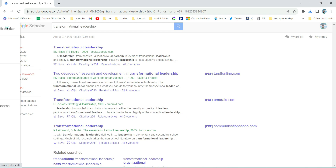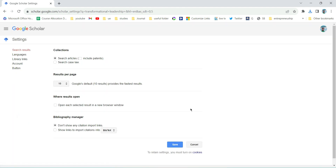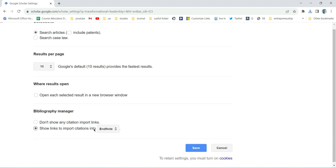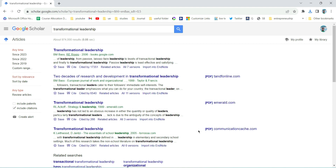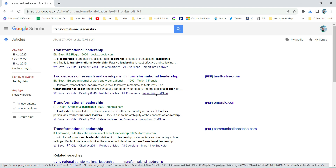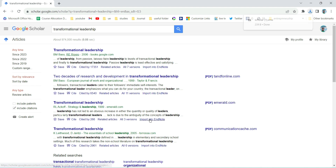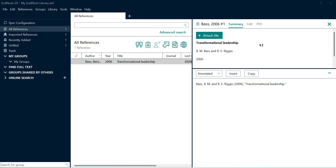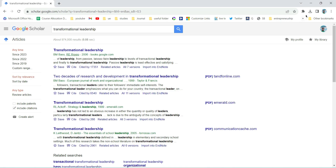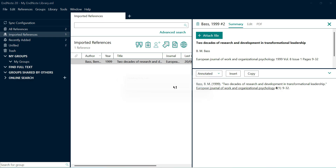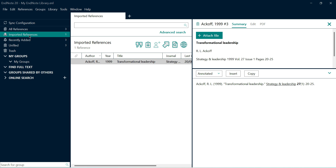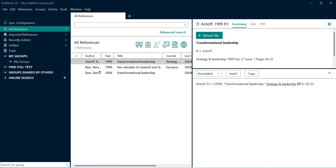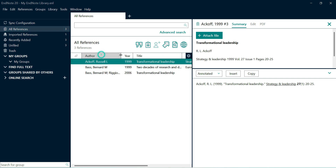You can also go to the settings in Google Scholar. Down below you can see 'show links to import citation into EndNote,' so enable that and save. Next time you will see that an 'Import into EndNote' button is available directly. So if you want to download another citation, just click on import and save. In Google Chrome, you just need to click on them and they will automatically be added into the EndNote library. The latest citation will be in the imported references, but all citations will be in 'All References.' Now we have a library of three, and they are all different — this is 2006, this is 1999.